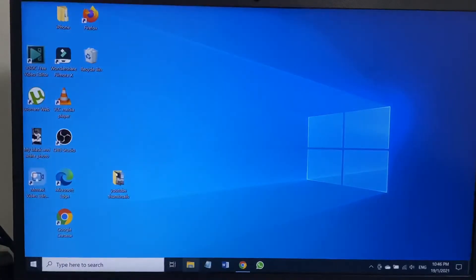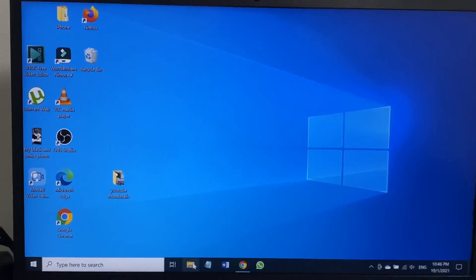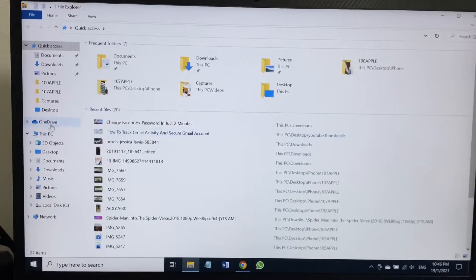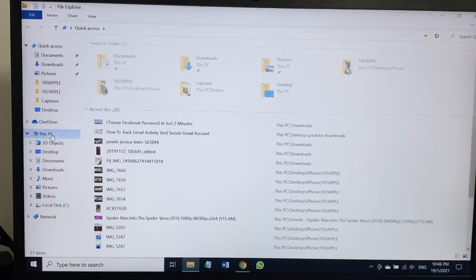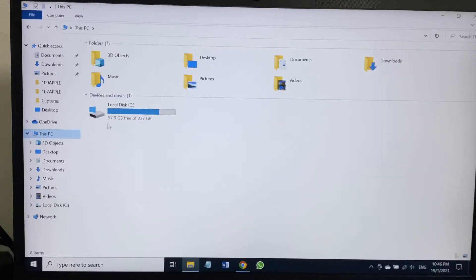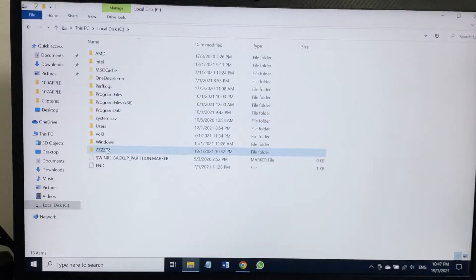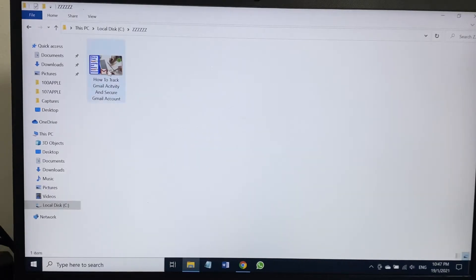Now I will show you the second method. Go to File Explorer, or you can go from This PC as well. Click on This PC straight away from here. Click on Local Disk C Drive. As you can see, now there is a folder called ZZZ. I will use this folder as an example.